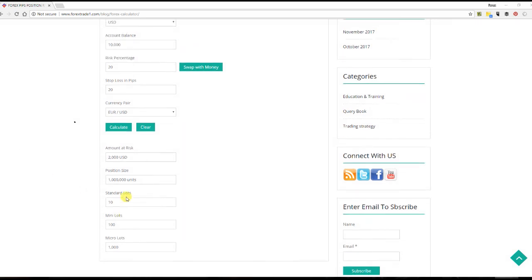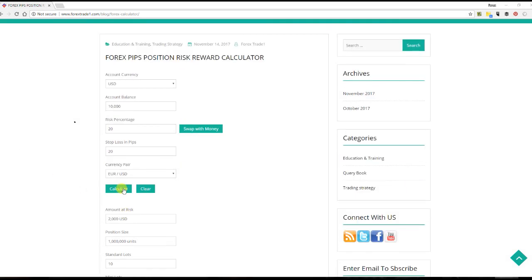So this is how it works. I hope guys you have understood the Forex Pips Position Risk Reward Calculator. Please keep visiting us. Don't forget to subscribe us at telegram.me slash forextrade1.